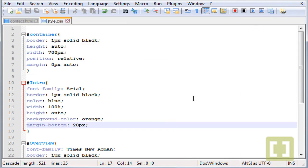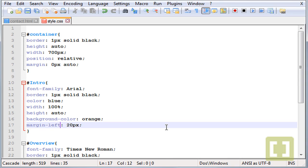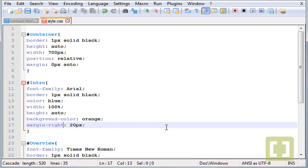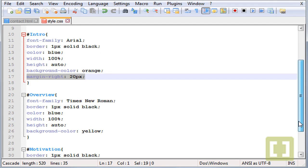So this is how you can give margins either bottom, top, left or right. This is how we use margins and how you can control margins for each section or content.